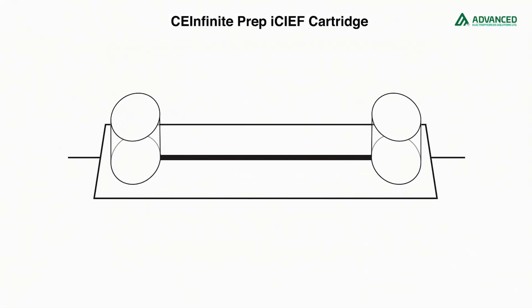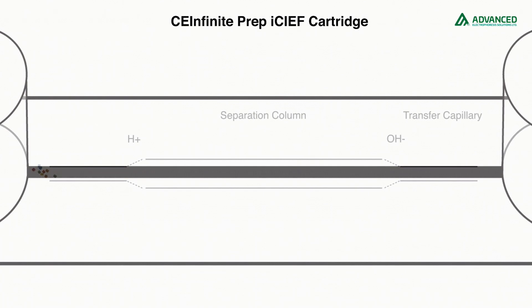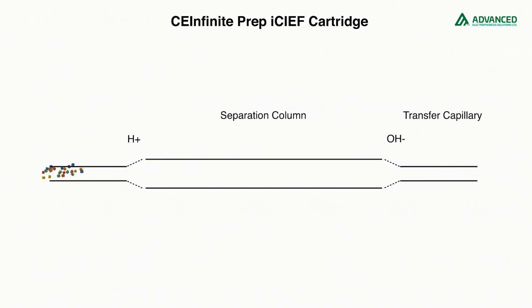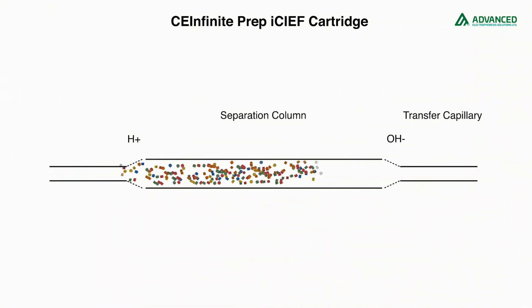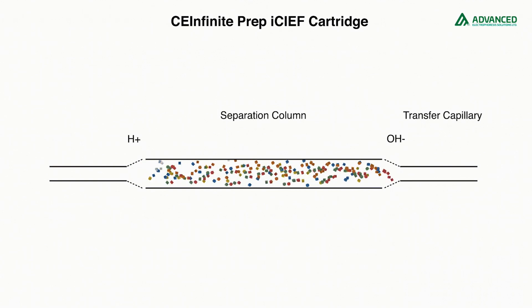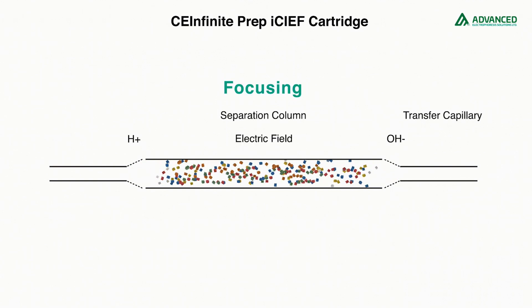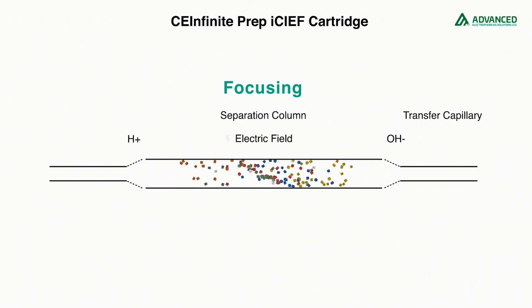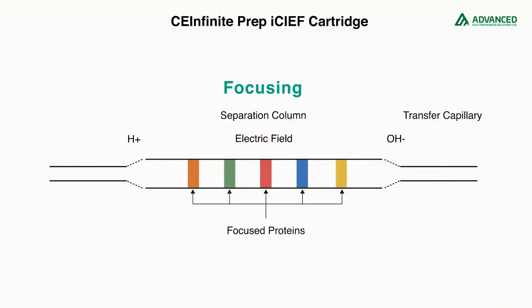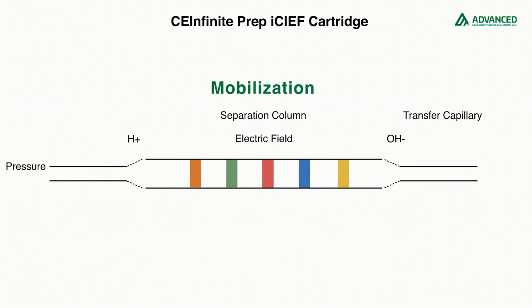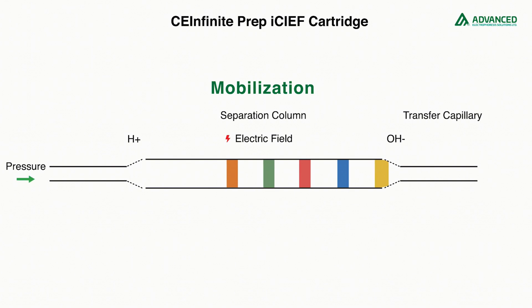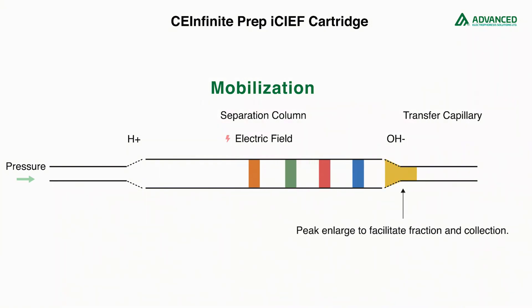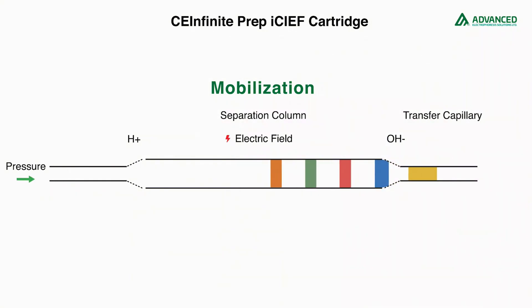AES's patented capillary diameter transfer technology and pressure mobilization strategy ensures reproducible separation and identification of protein charge isomers. Focused proteins travel from the larger diameter separation capillary to a smaller transfer capillary. This change in shape widens the focused bands allowing a longer time for collection and detection by MS.